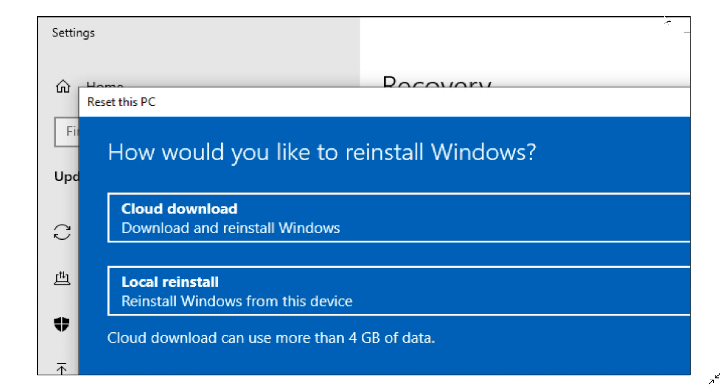Cloud download means that when you want to reinstall Windows from scratch, there were several things you could do. A clean install could be done with an image that you download from the internet, for example. But say your system is buggy or you don't have access or don't know how to do this. They've added a feature that is really nice. Cloud download will actually download the image of Windows 10 you're using.